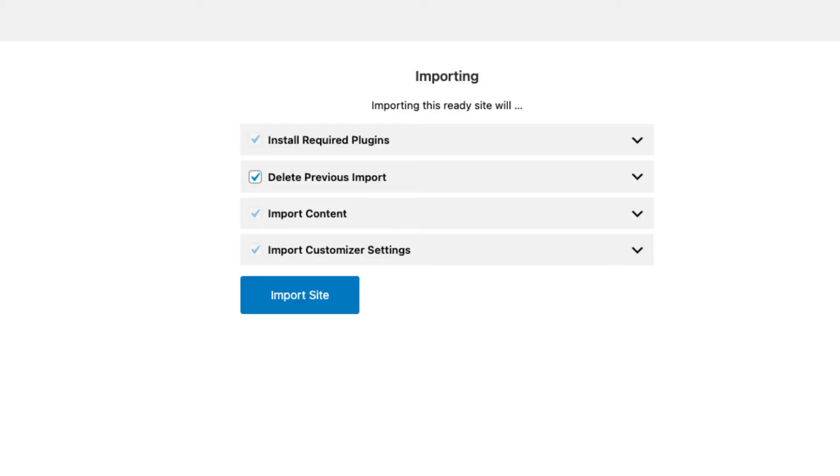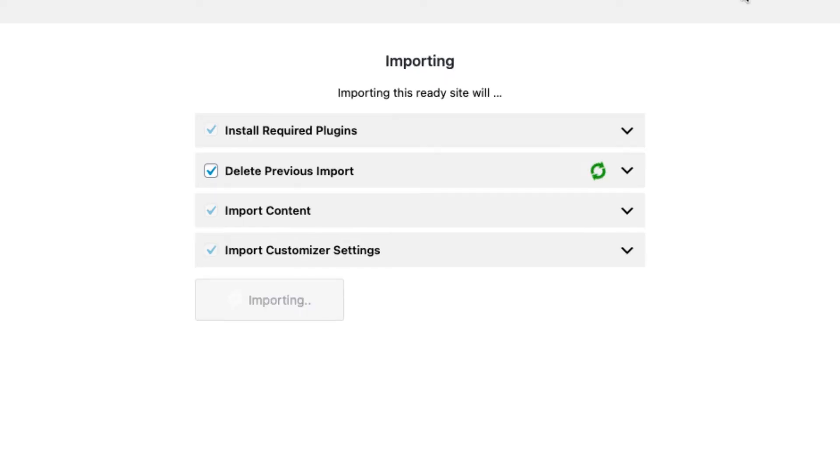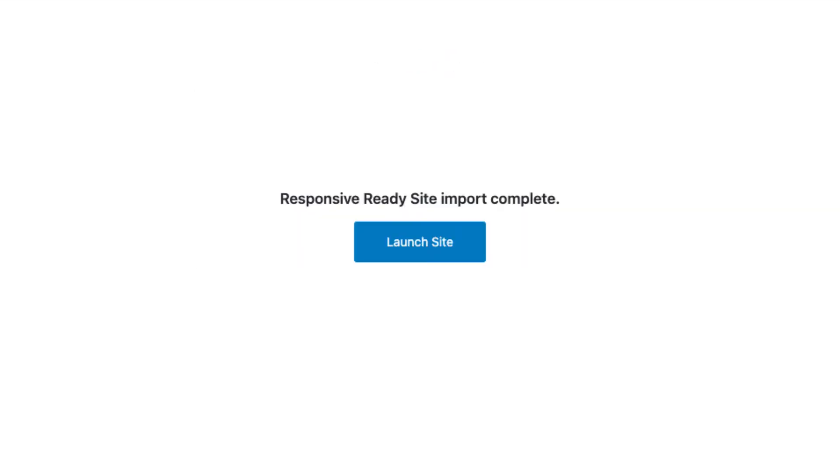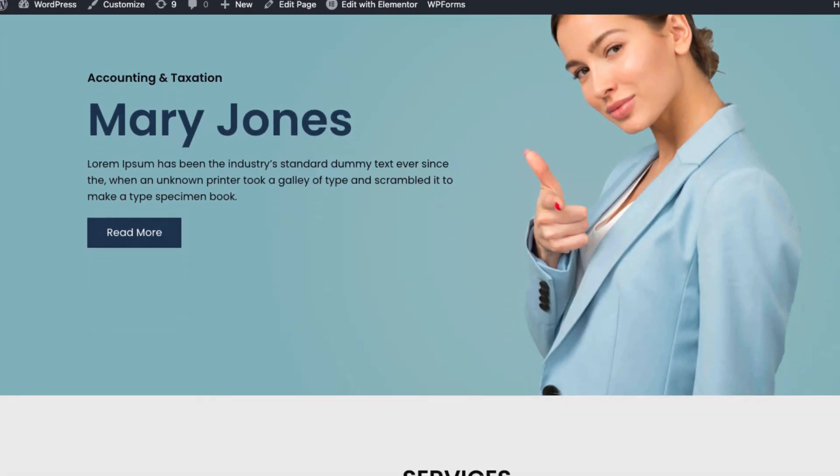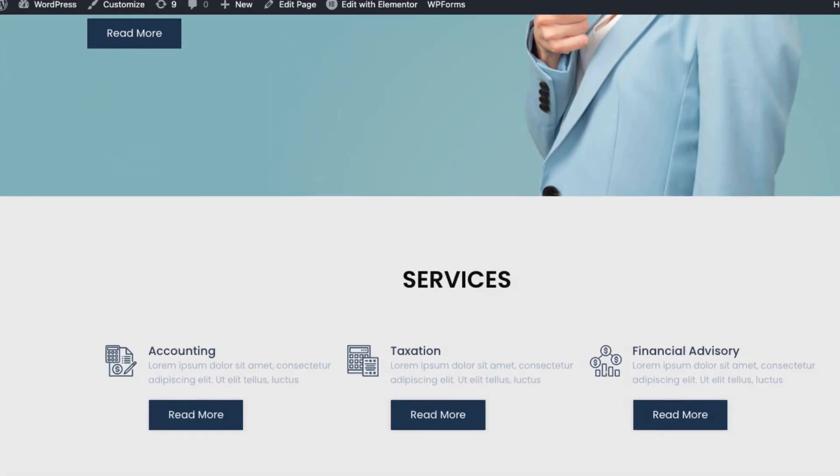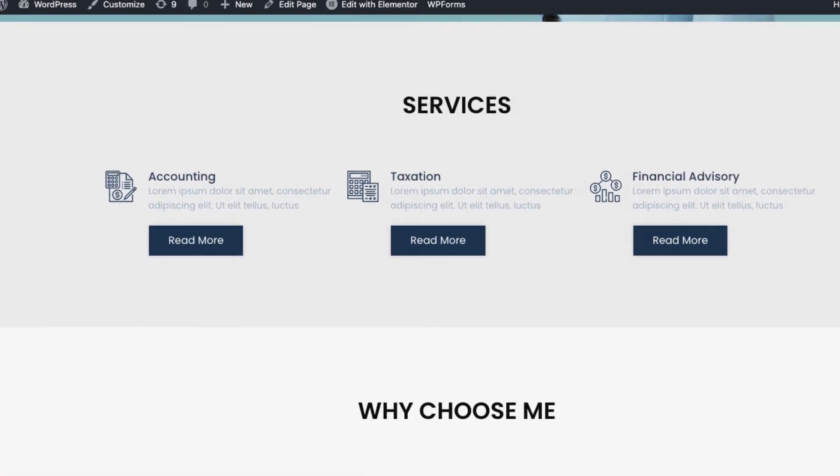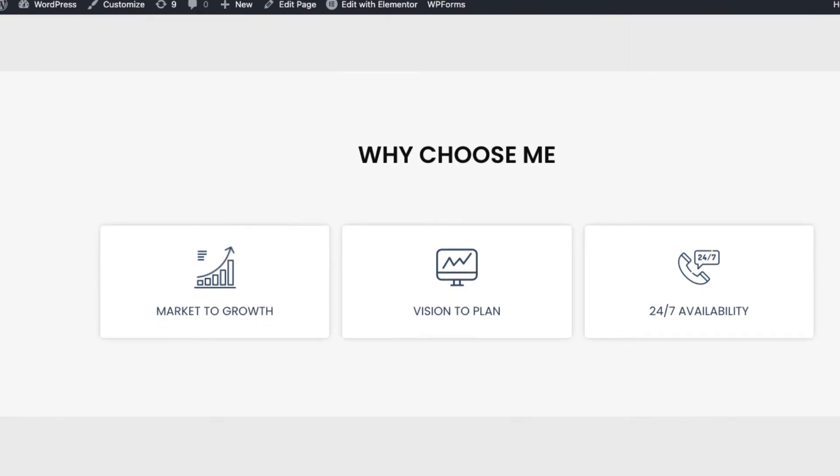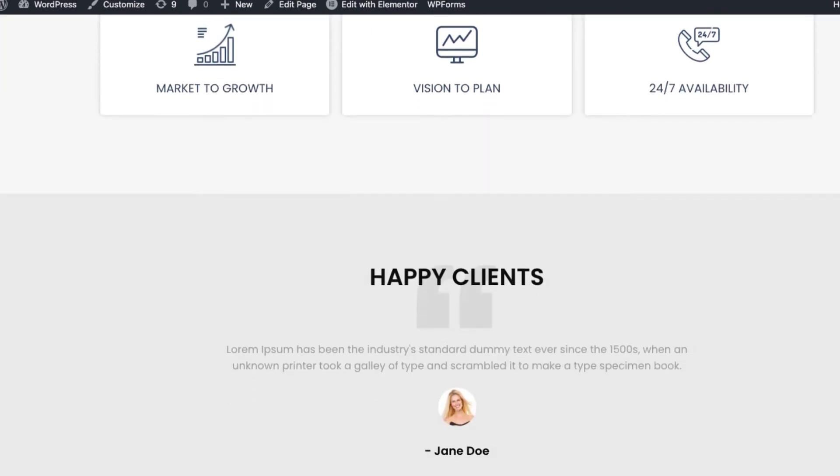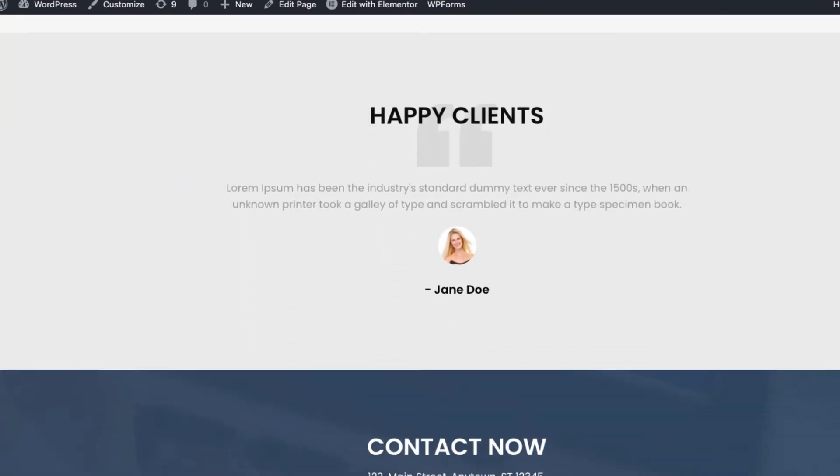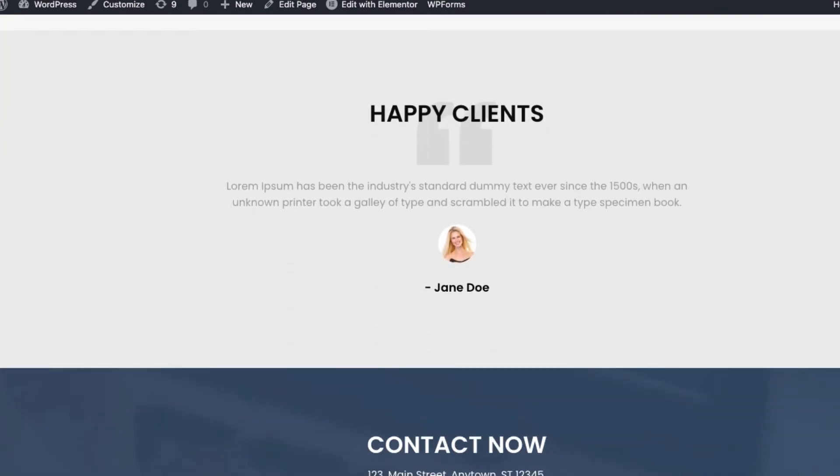When you click on import site, you will be redirected to the action page to start importing the template. After the import is complete, you will see a launch site button that will take you to the newly created website. And there you go, you just launched your website.